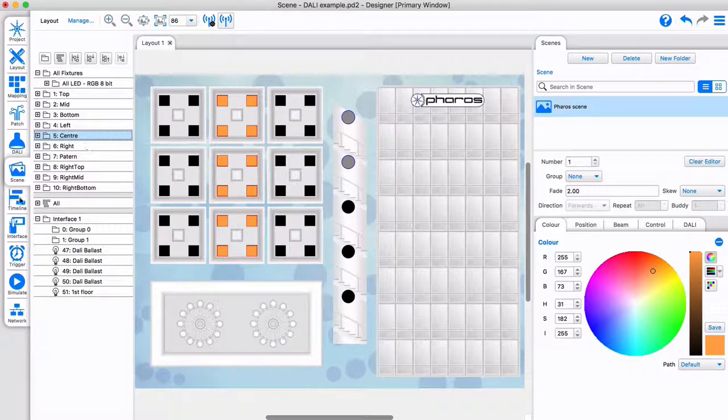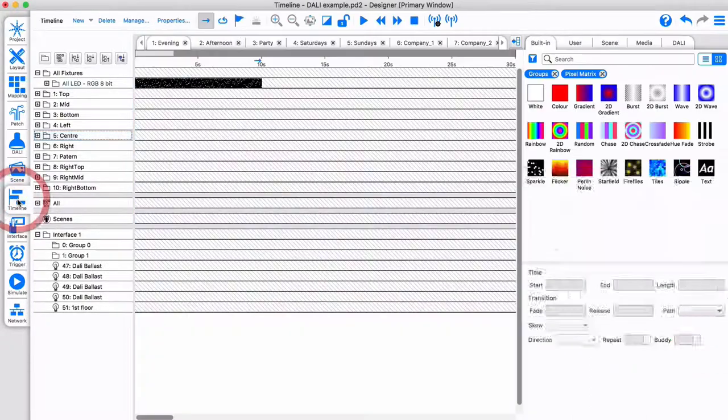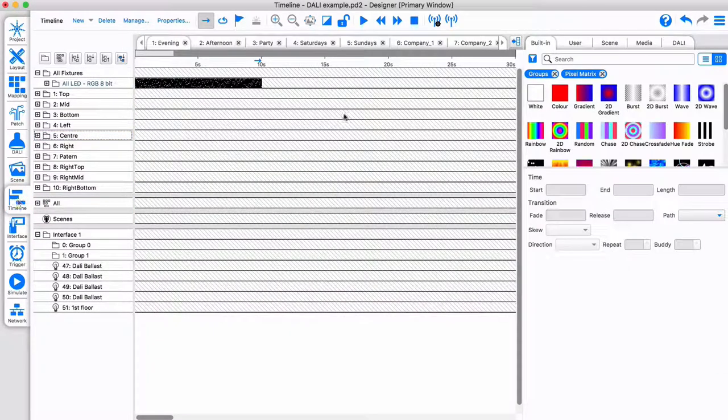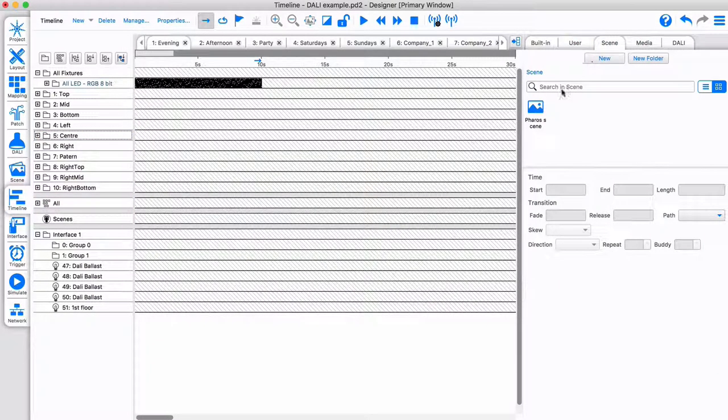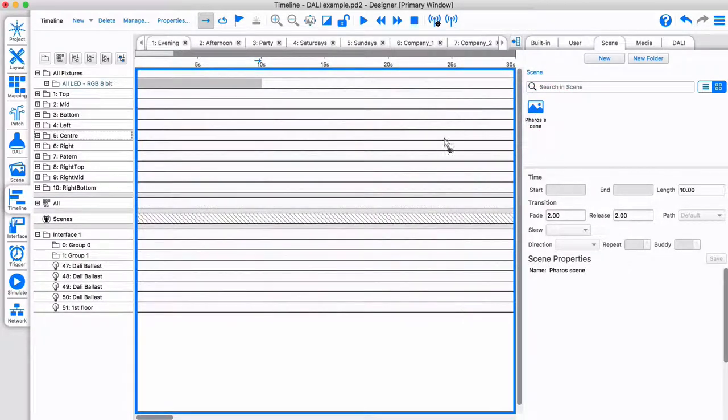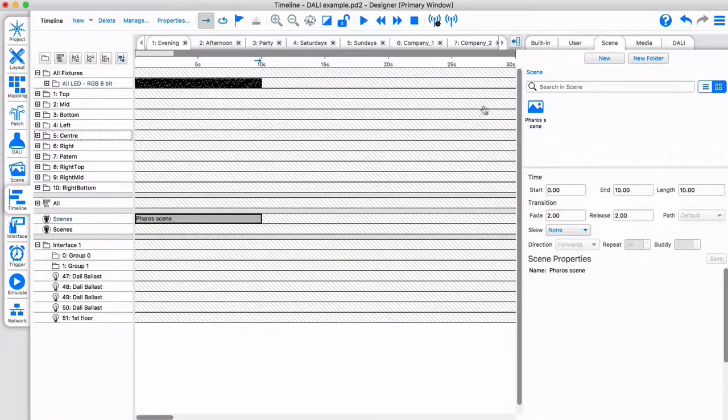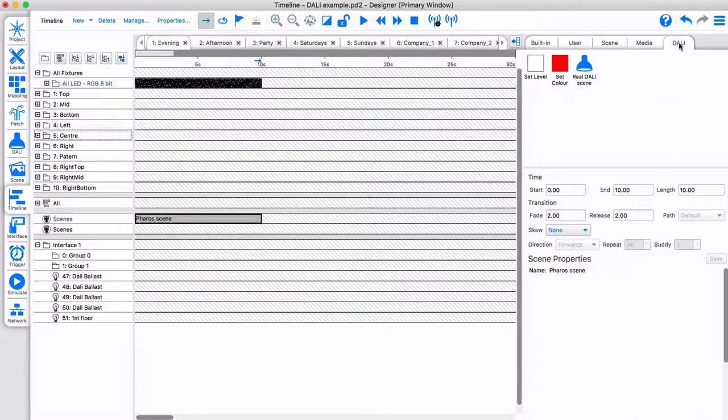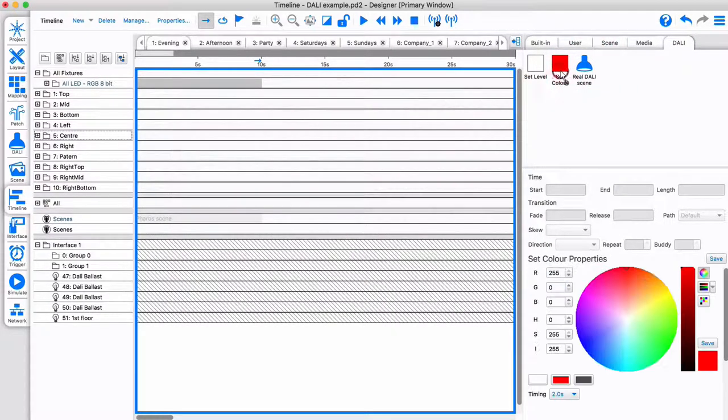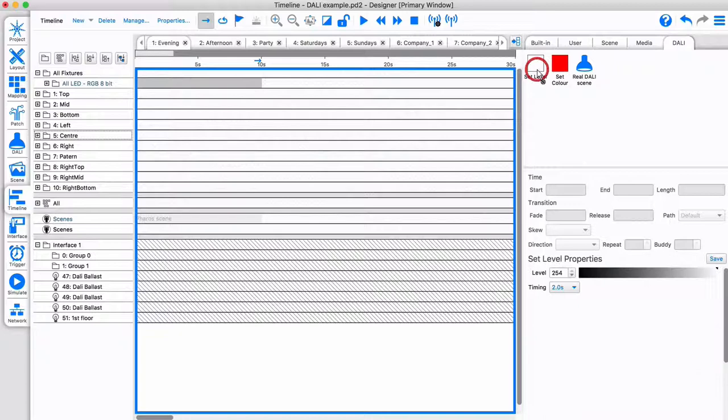You can also include DALI in timelines. You can place Pharos scenes that include DALI commands, or add a DALI scene, set color, or set level command.